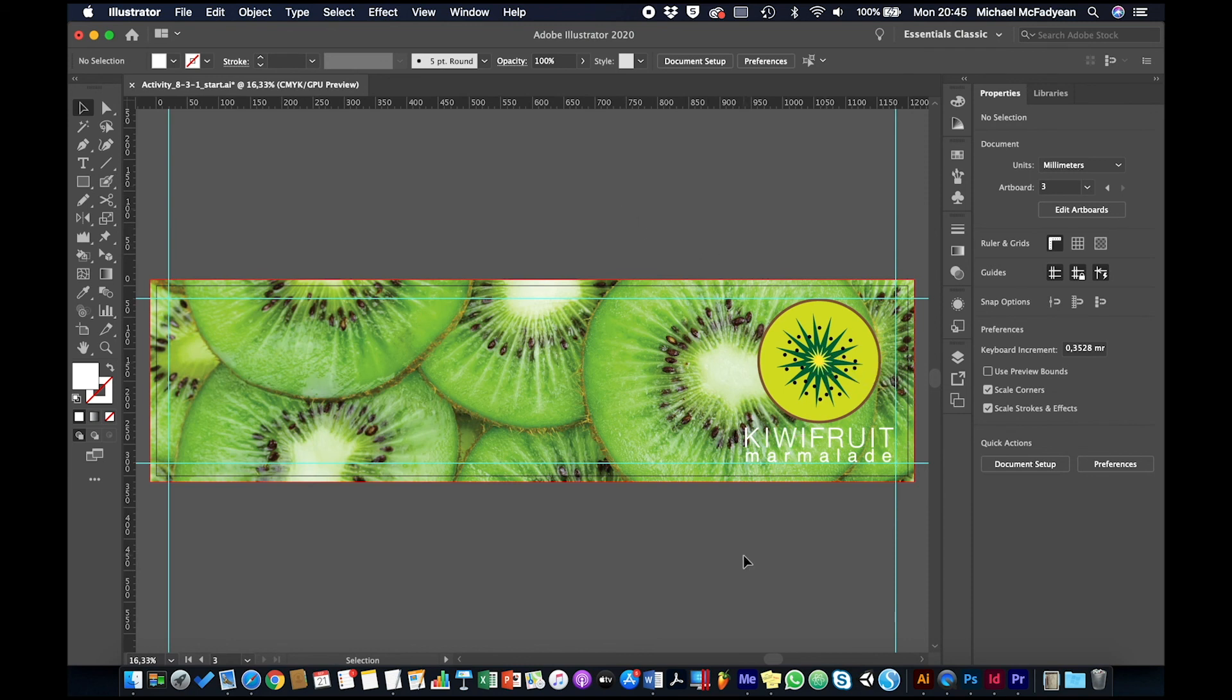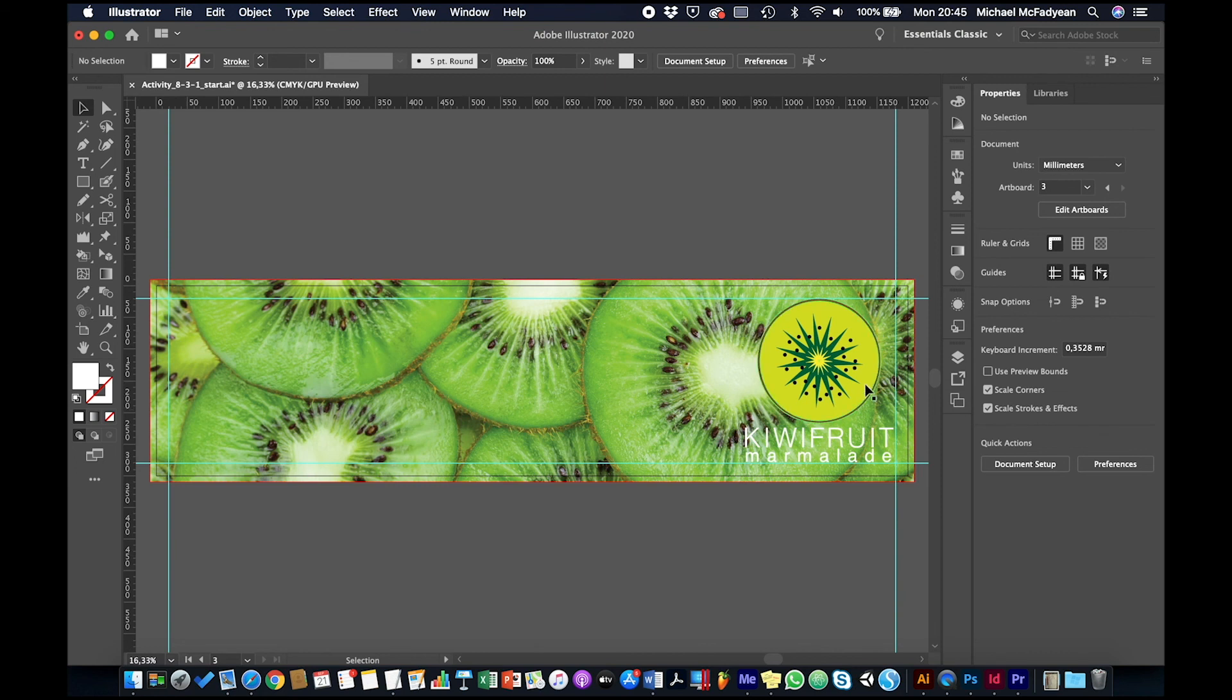Okay, so that's how you work with large format stuff. Make sure you work to a scale—in this case 10%—make sure that your vector stuff is expanded so there are no strokes, and that your text is converted to outlines.